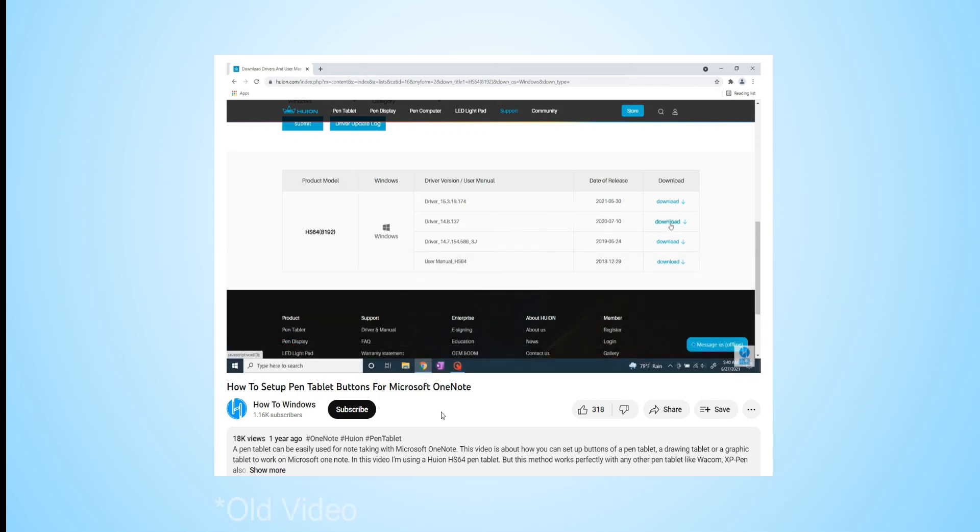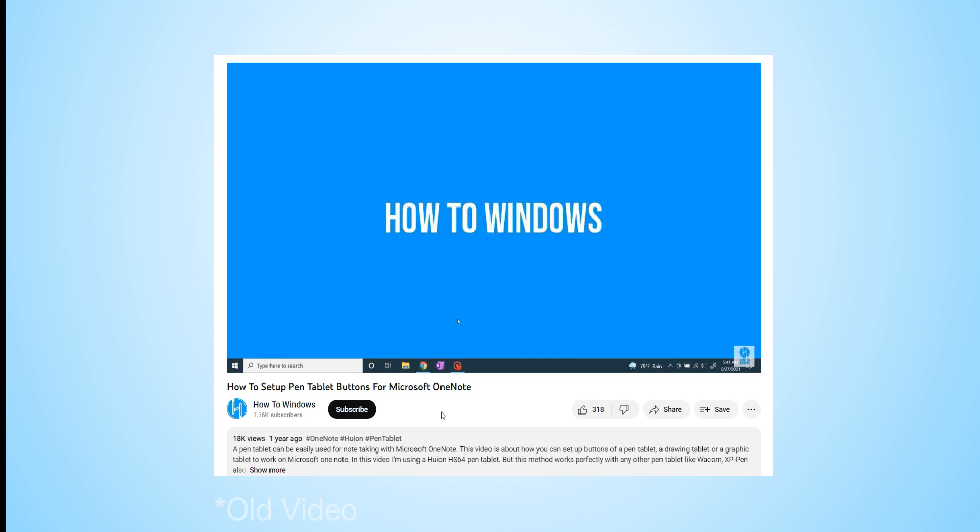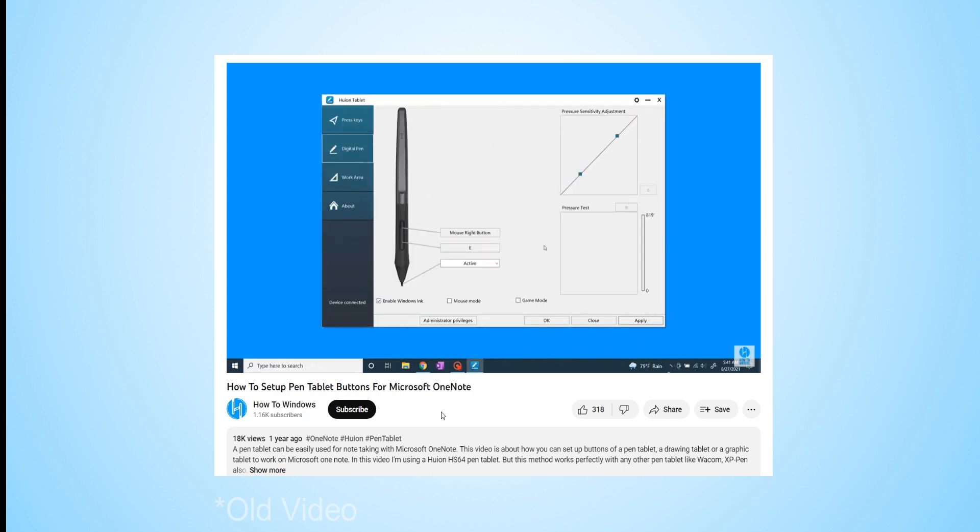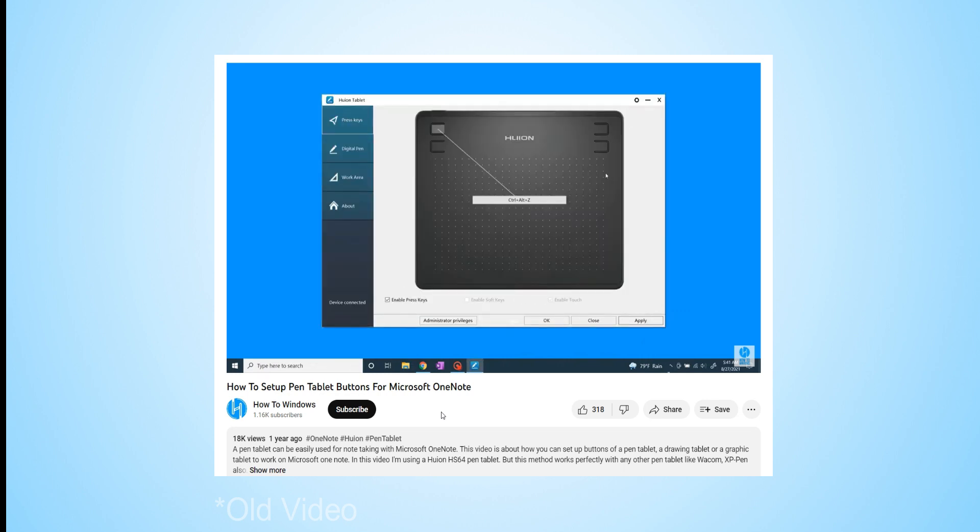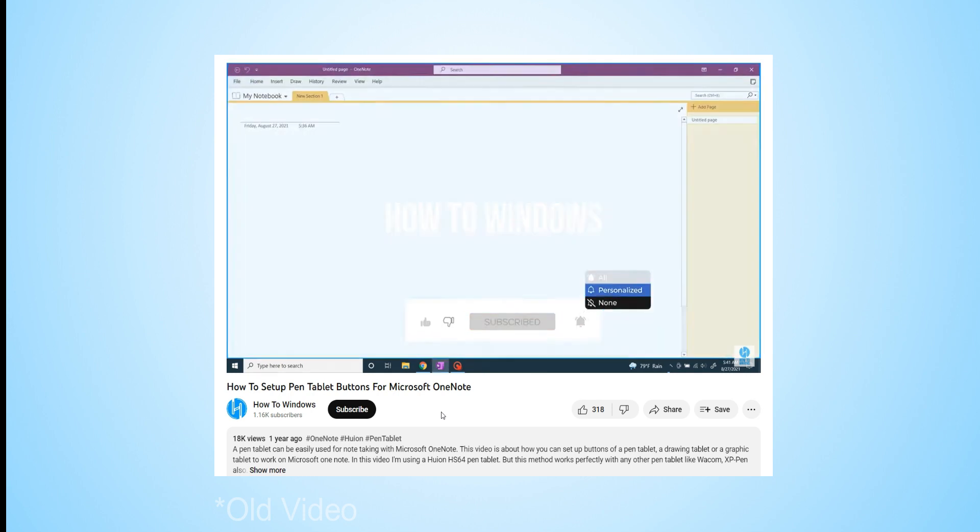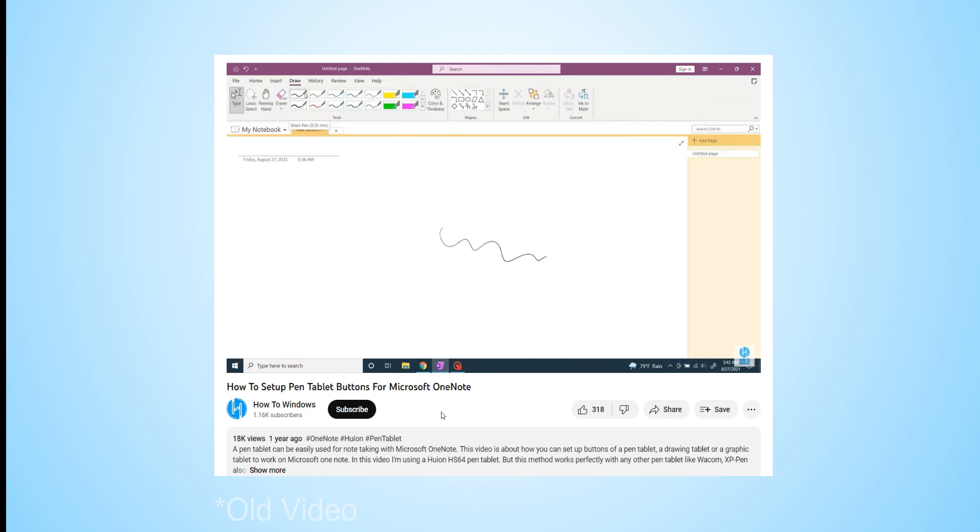Hey there, welcome back to How to Windows. It's been a while since we last discussed this topic, and guess what? Microsoft recently rolled out a major update to OneNote, rendering our previous method ineffective. But fear not, in this video, I've done some extensive research to bring you a slightly more complex yet effective method to set up your pen tablet buttons for Microsoft OneNote.